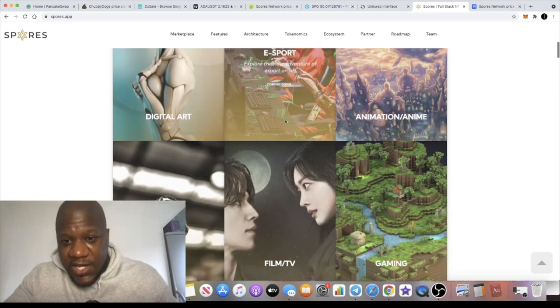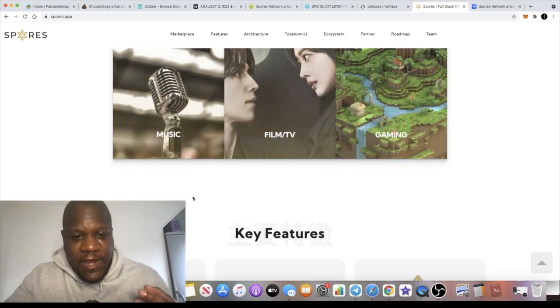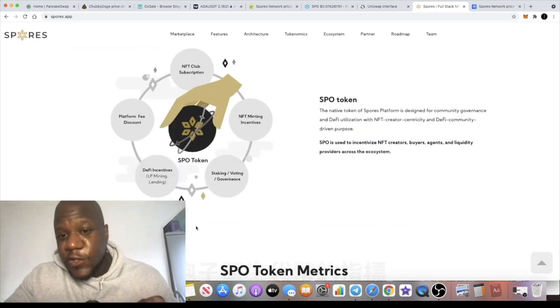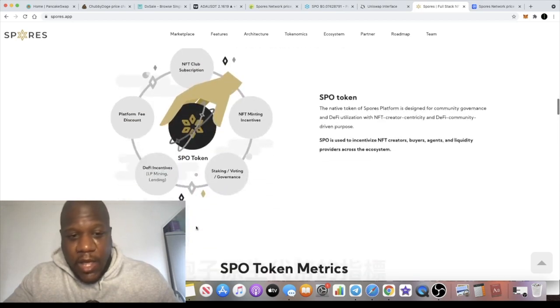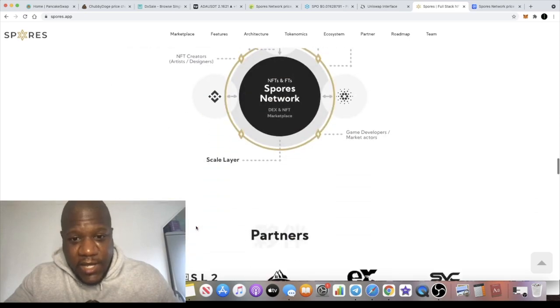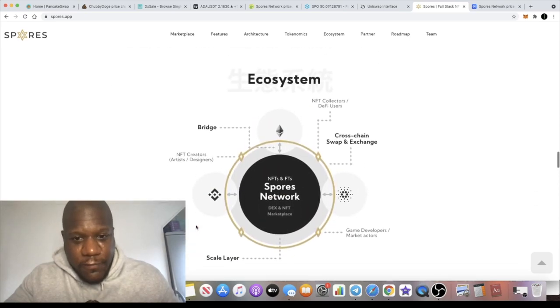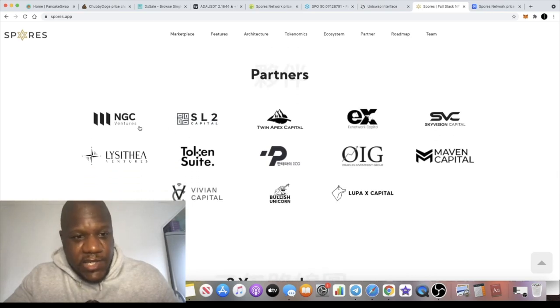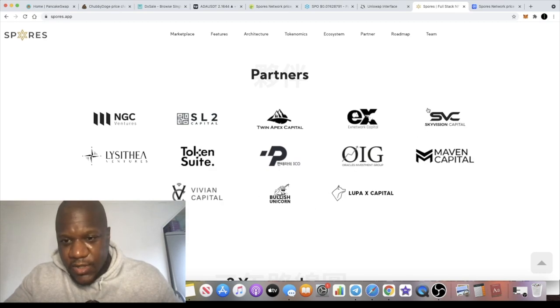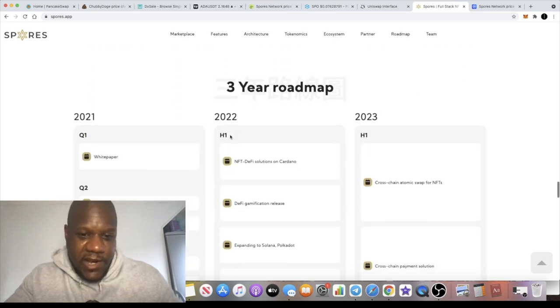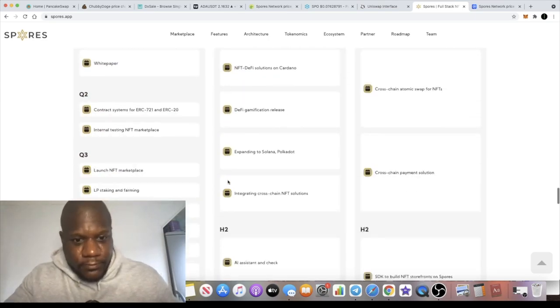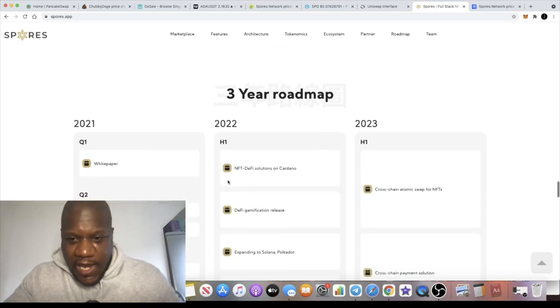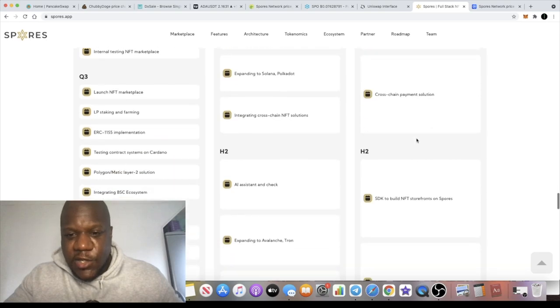This is going to be a cross-chain DeFi NFT platform with multiple use cases: digital art, esports, animation, gaming, film, TV, music. This token is super bullish. It's already got a decent community behind it as well, and it's got some very good partnerships. If we look at partners, you can see NGC Ventures, Token Suite, Bullish, Unicorn, X Network Capital. I'm not going to pretend like I know who these are, but it looks really good featuring that on the website. I think I might have heard of this NGC Ventures.